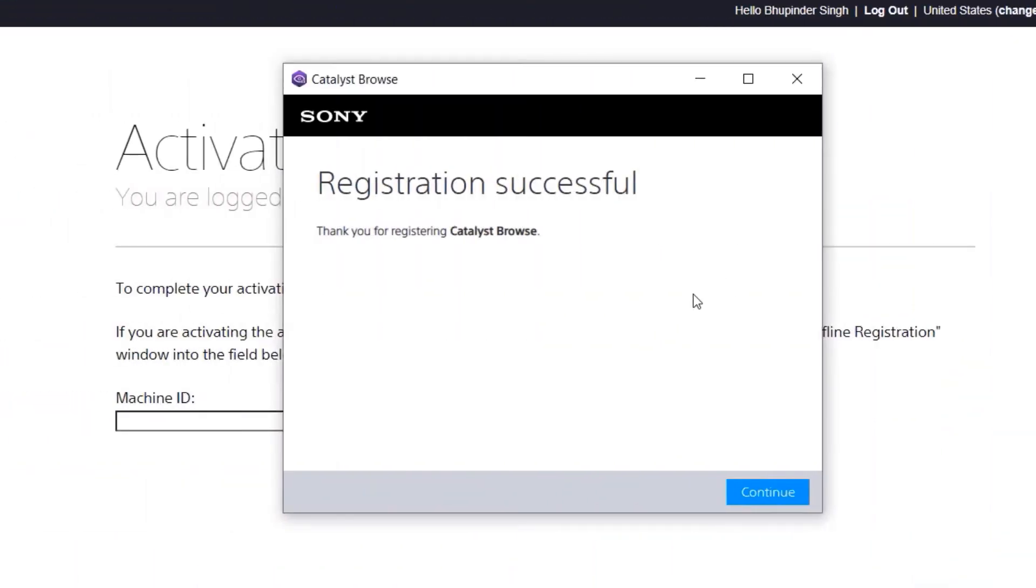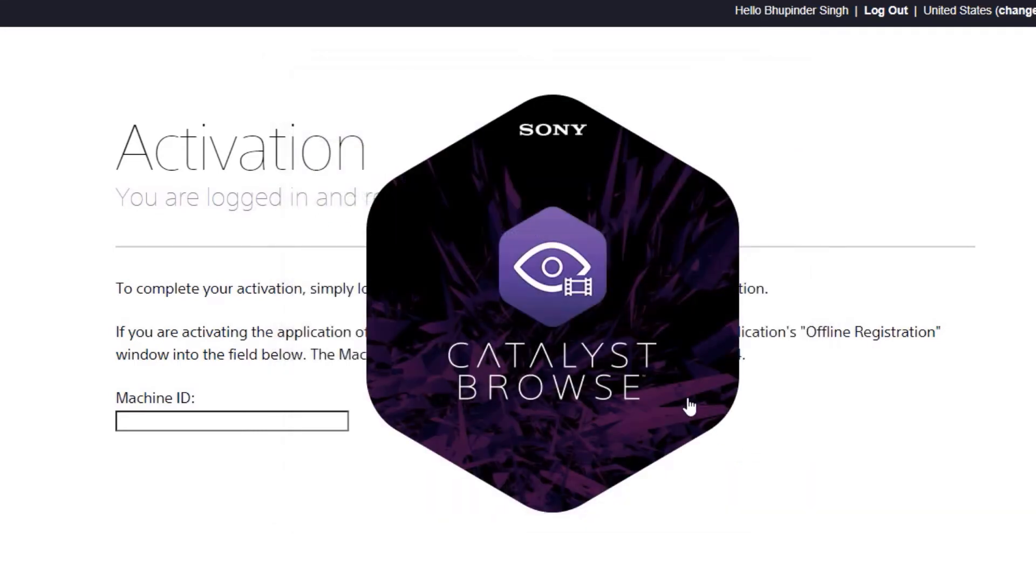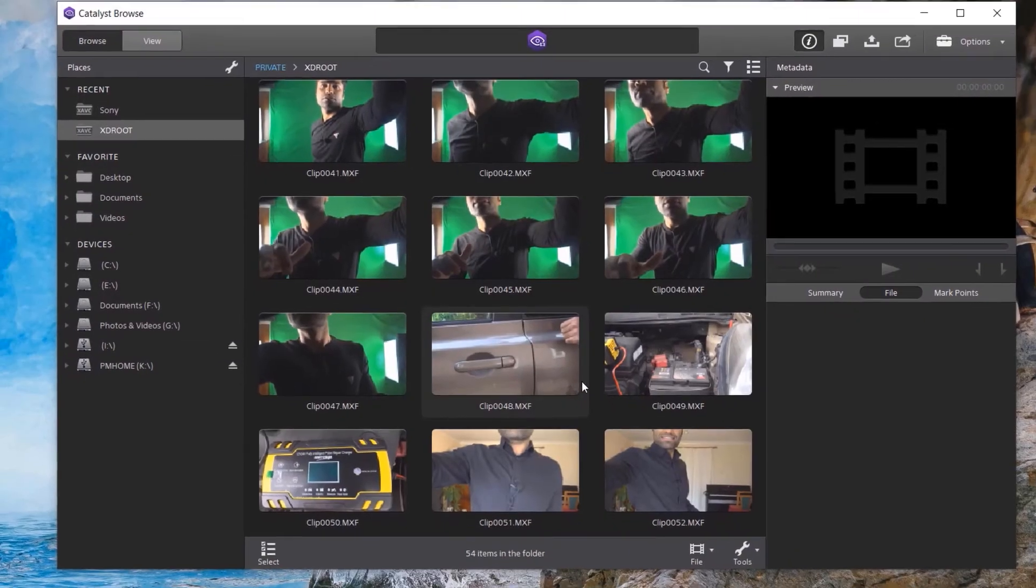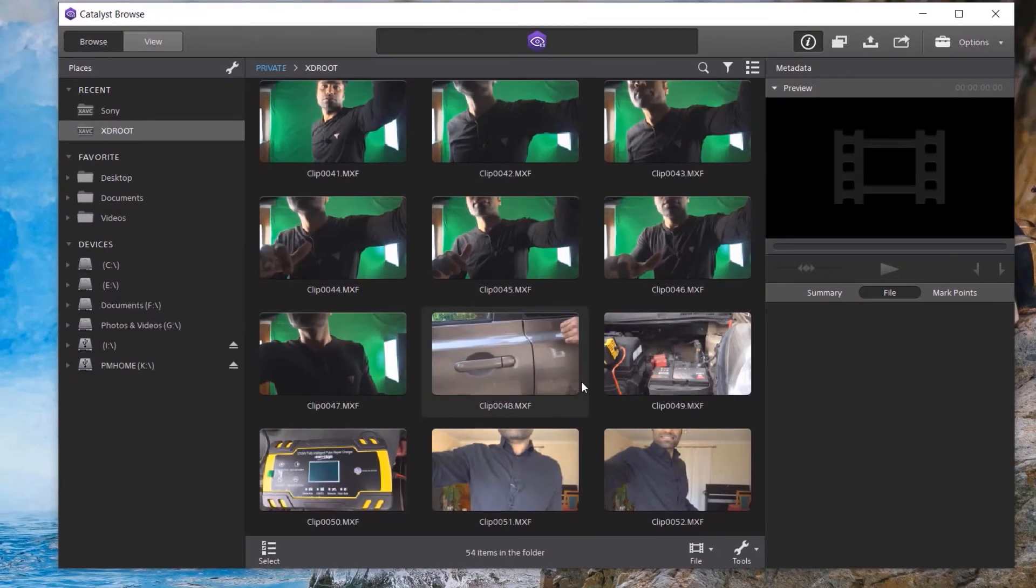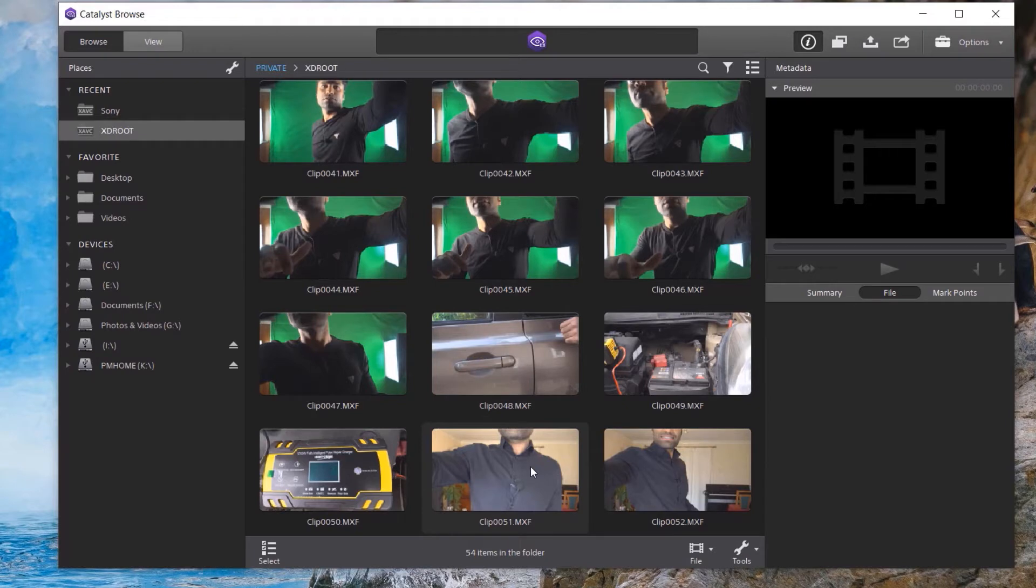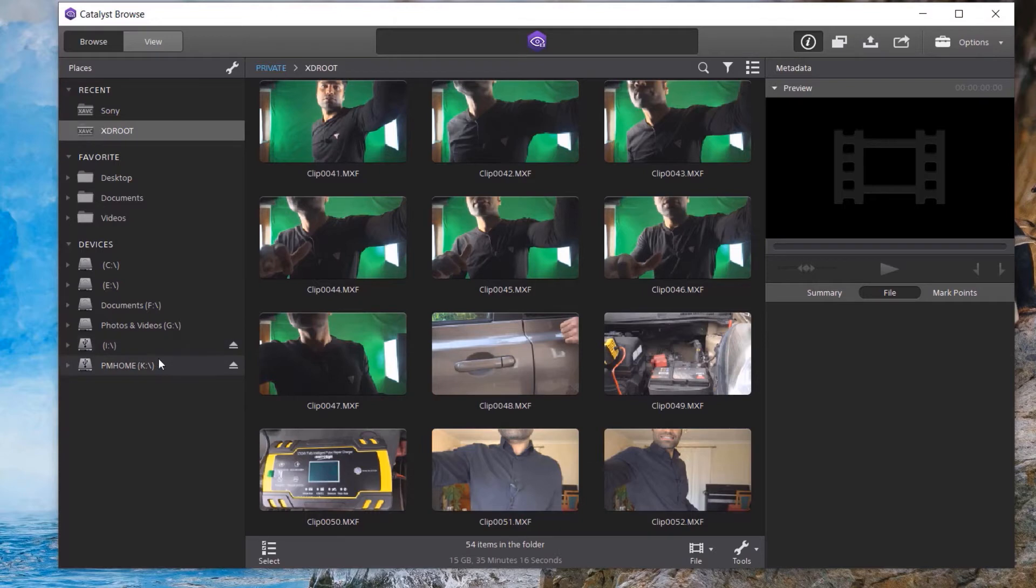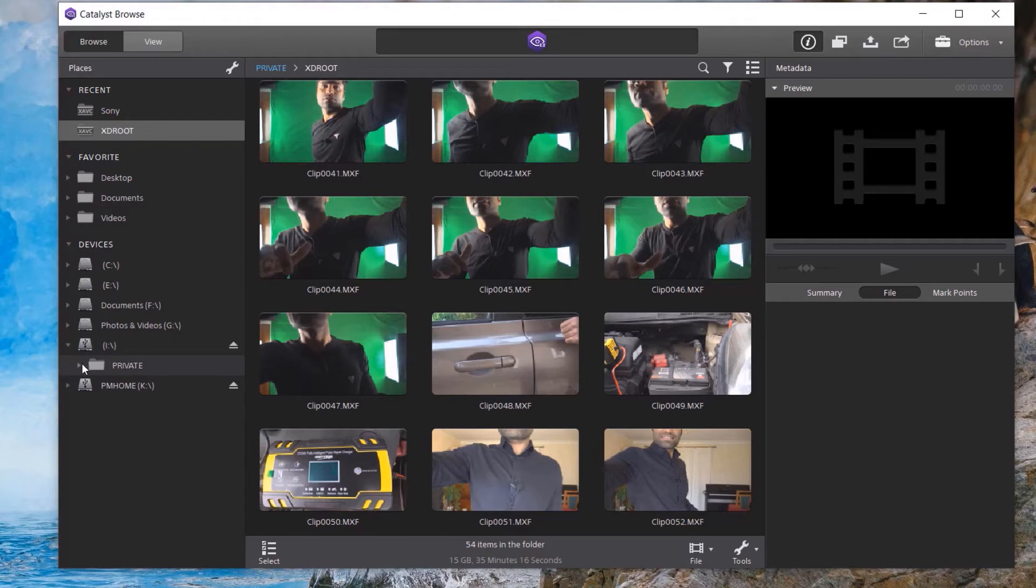And now let's go to our computer and continue from where we left. Click on Continue to open Catalyst Browse. Then you need to find the folder where all the clips are saved. It's a bit tricky. In my case, it's in my I Drive. In your case, it might be different based on number of drives you got. So if you click on that, then another folder opens called Private. Select that. And then you can see there are three folders there.